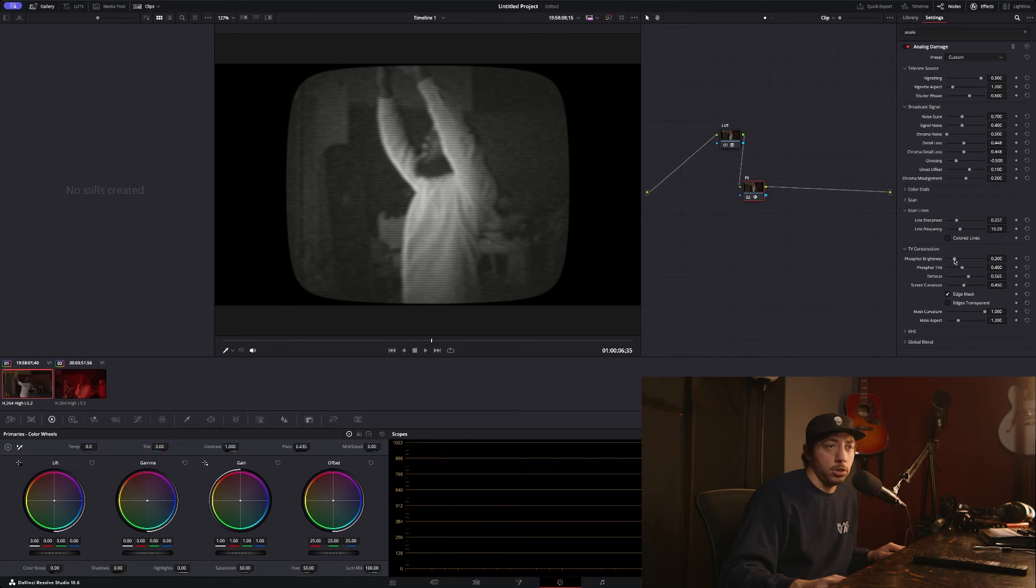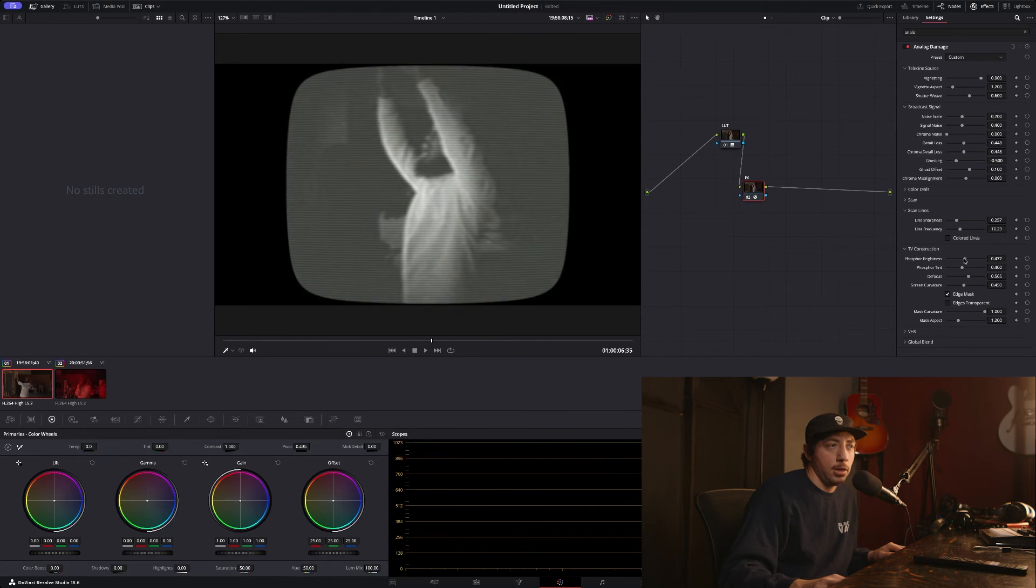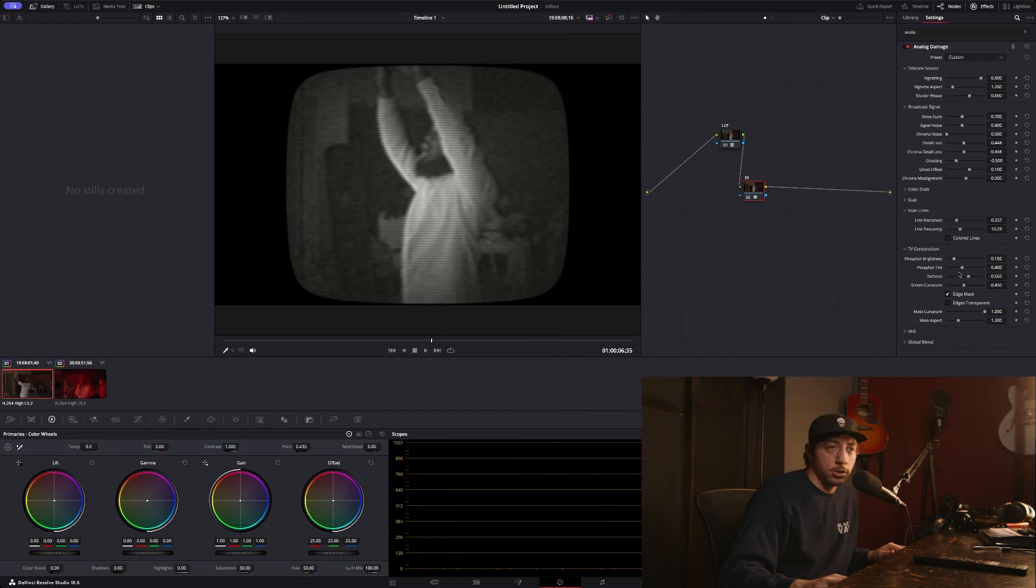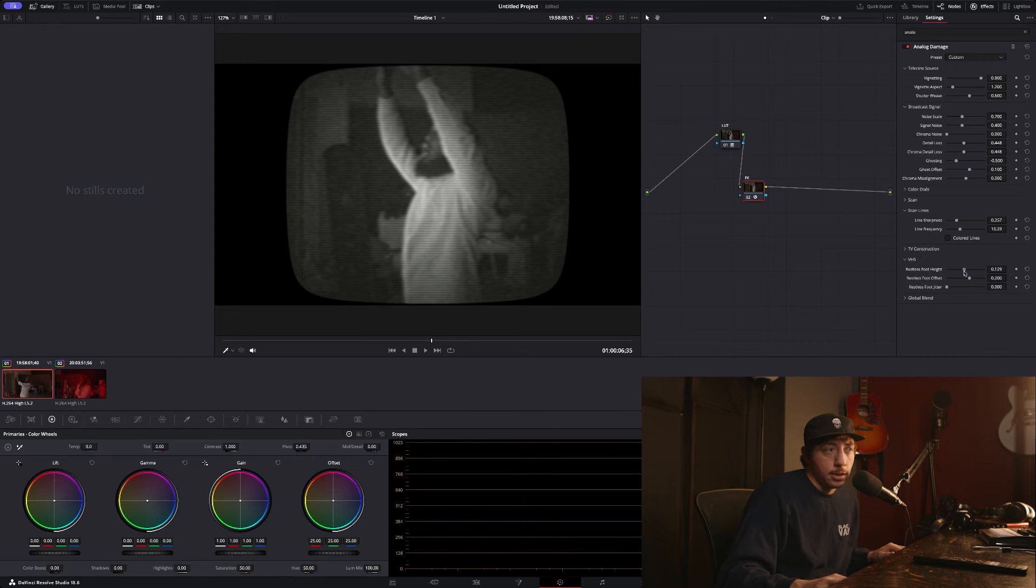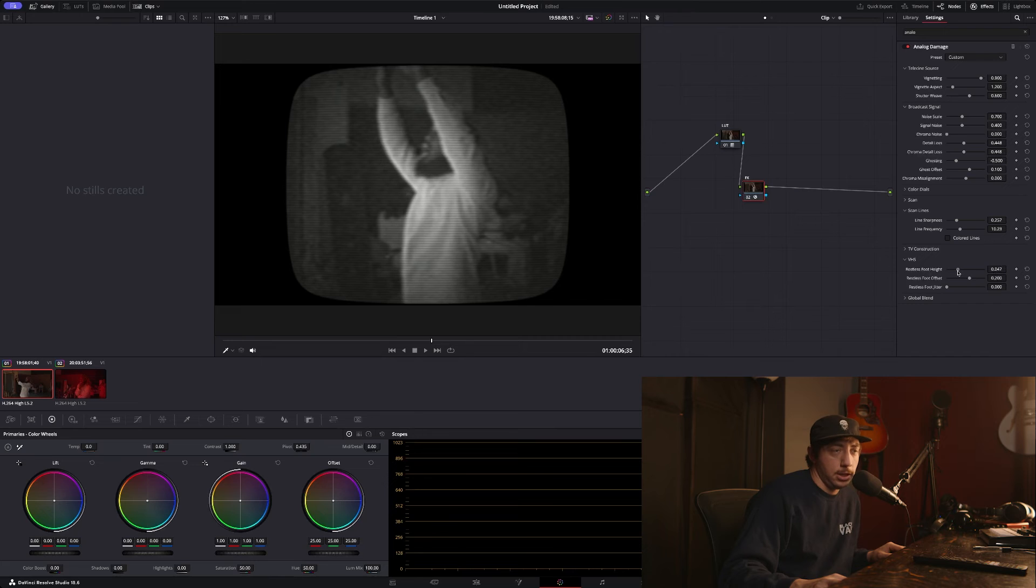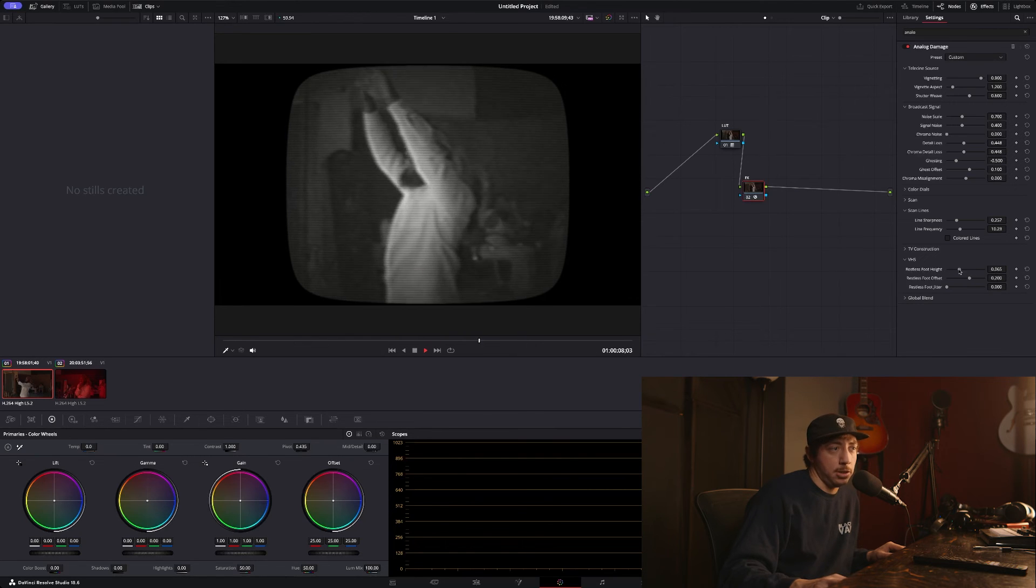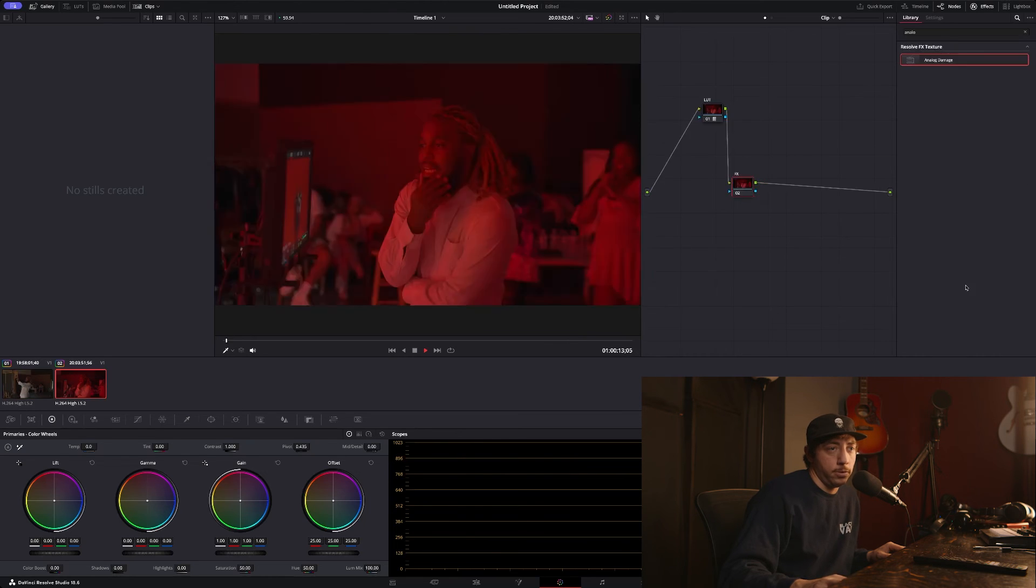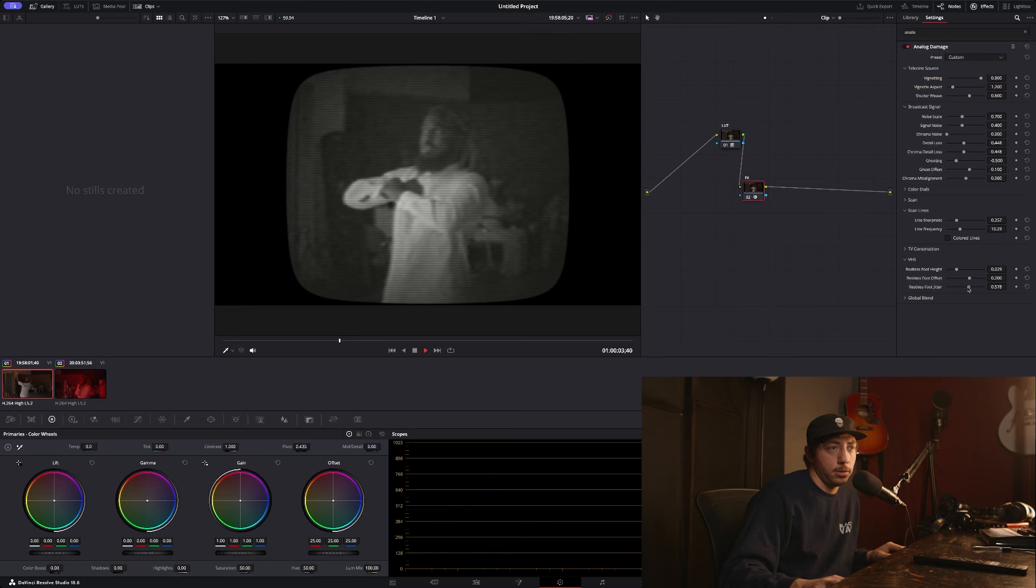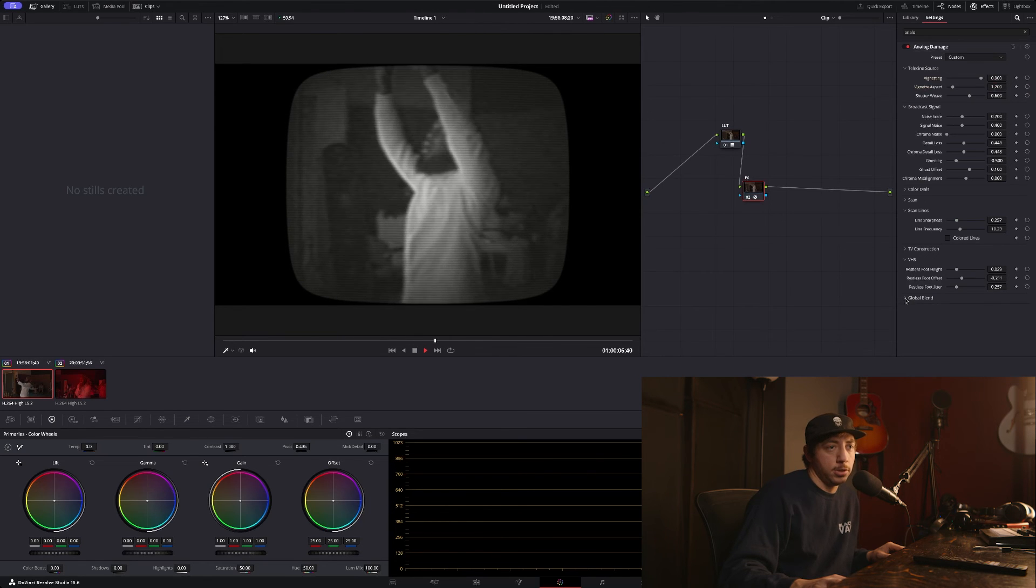TV construction, phosphor brightness—which is an interesting way in which the brightness works—tries to mimic how the phosphor style televisions would change. Just a lot of cool effects. VHS—you've got the different... what is it calling this? Restless foot height. So imitating actual—you know, it's called Damage—it's imitating issues with a VHS player or judder. You can get cool stuff going on. And what's neat...